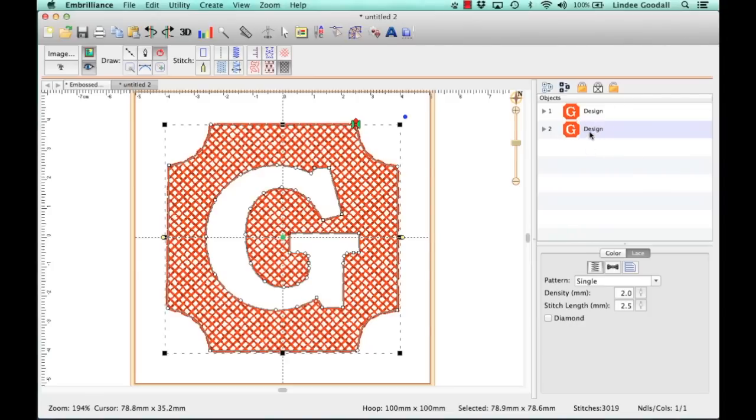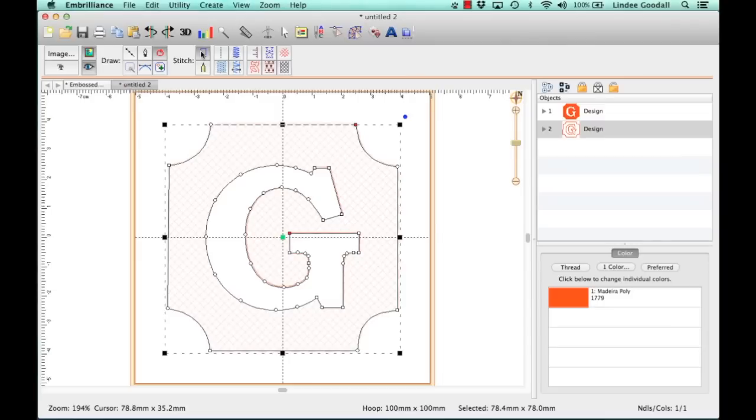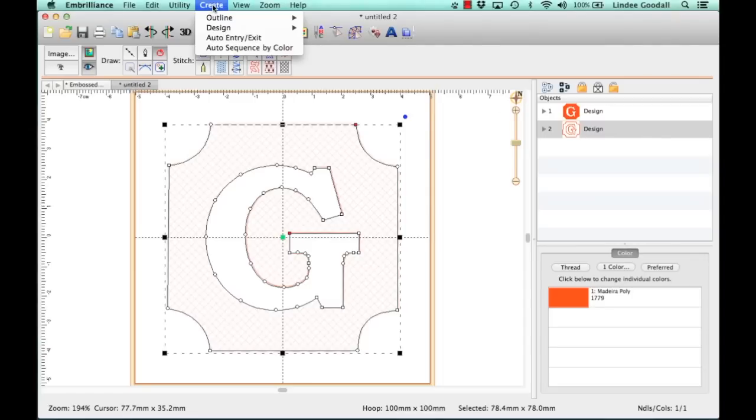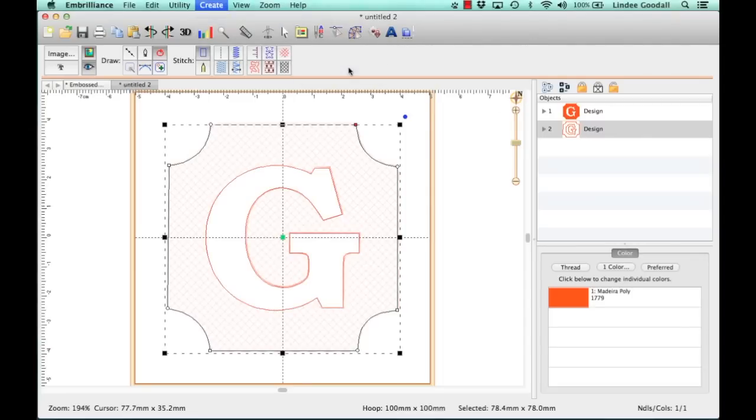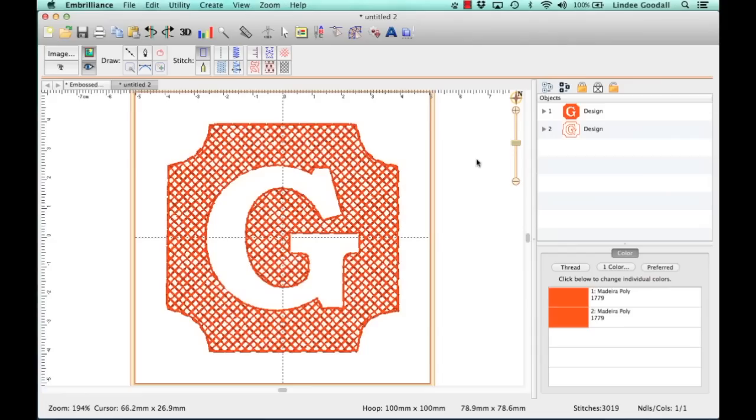So with that selected, I'm going to remove stitches. And so on this icon, Artwork with no stitches, it's going to take our stitch object and turn it back into an artwork object. But it's still combined, so I need to uncombine it. And I'll go to Outline and do Separate Holes. And then we have that.